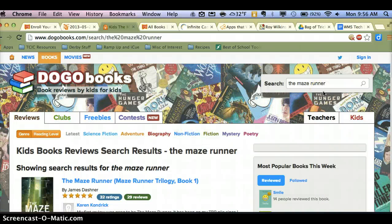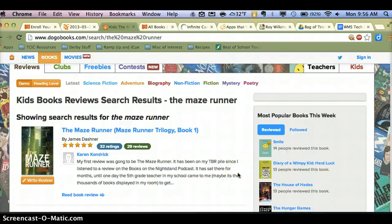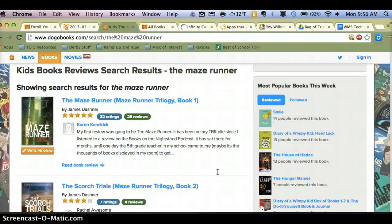The thing I have not found out is how a student can write a review for a title that's not already on Dogo Books. The good news is it looks like all current and classic titles are on there, so I think a kid would have a hard time finding a book that's not already uploaded onto Dogo Books.